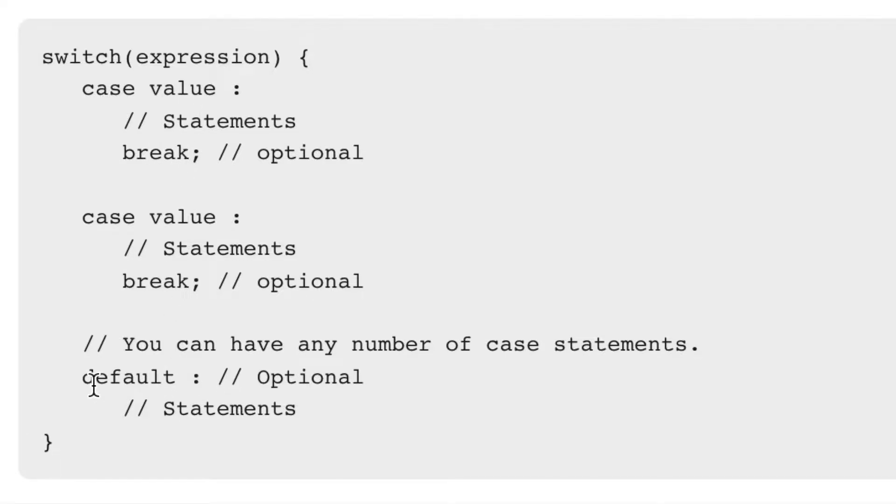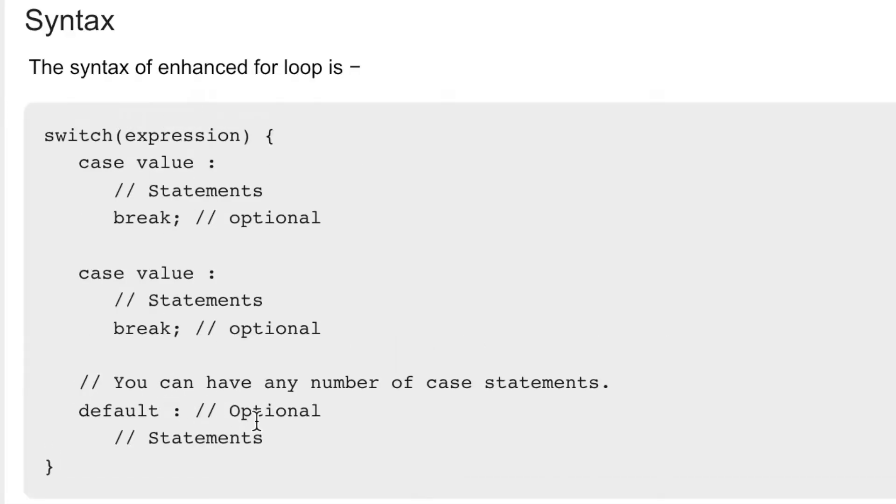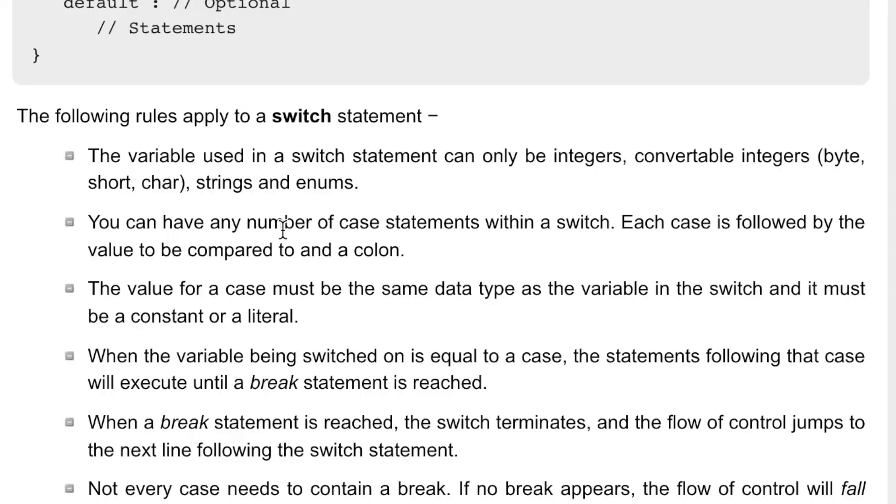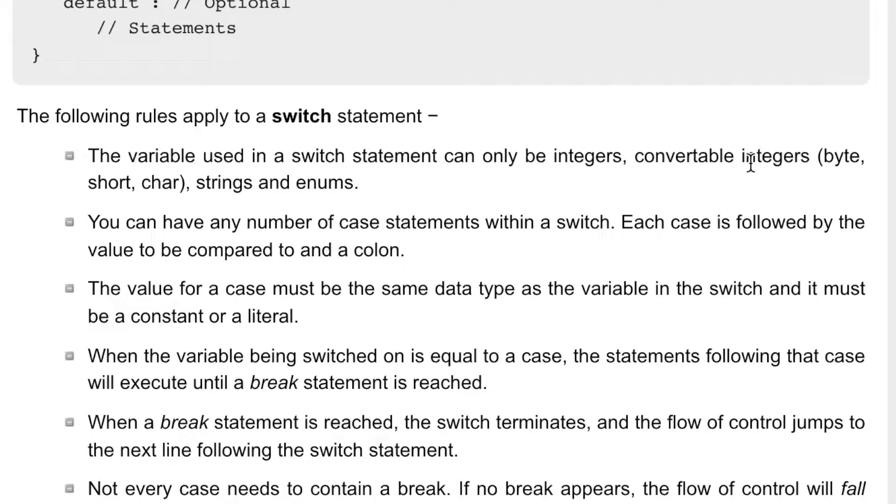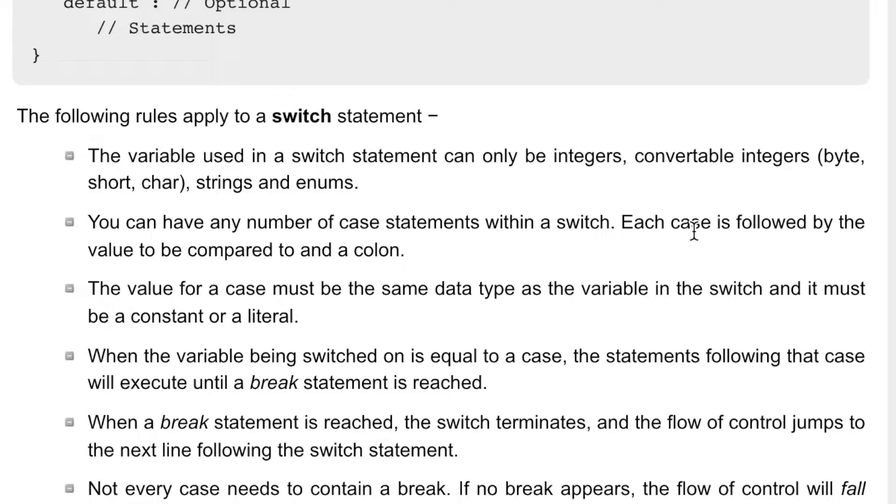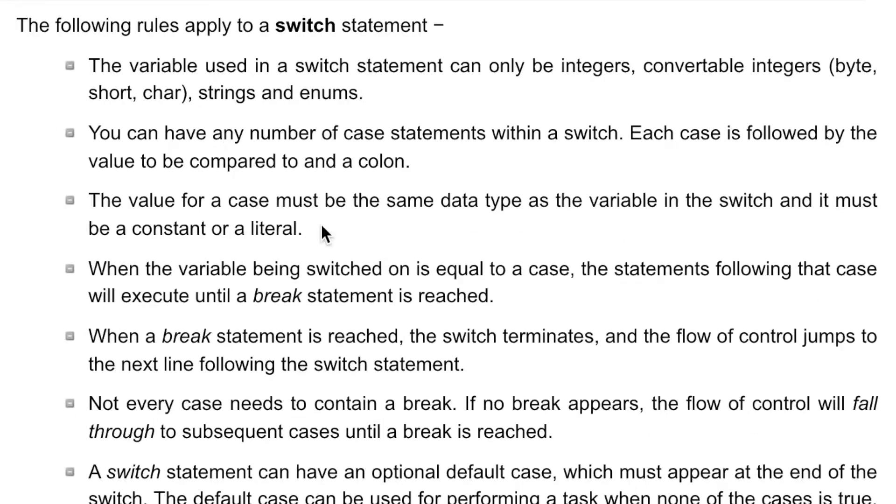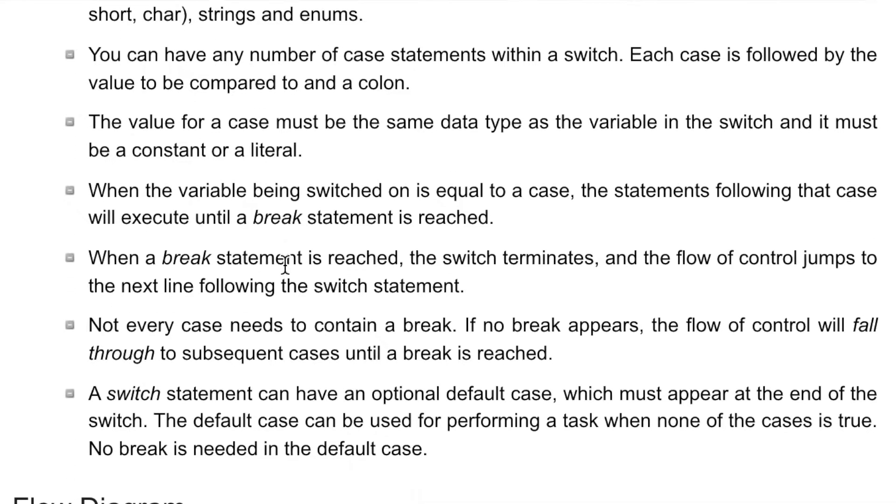There will be a default case also, but this switch statement has some drawbacks. It only works with integer, byte, short, char, strings, and enums. If you see, each case also has to have a break, otherwise it will fall through. The value of the case must be same data type.